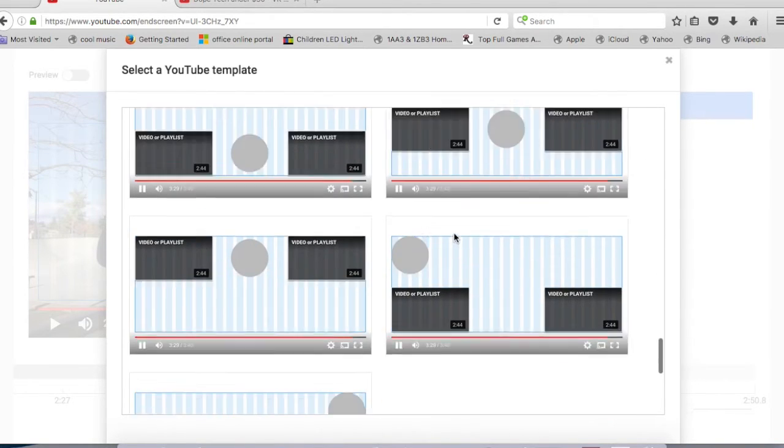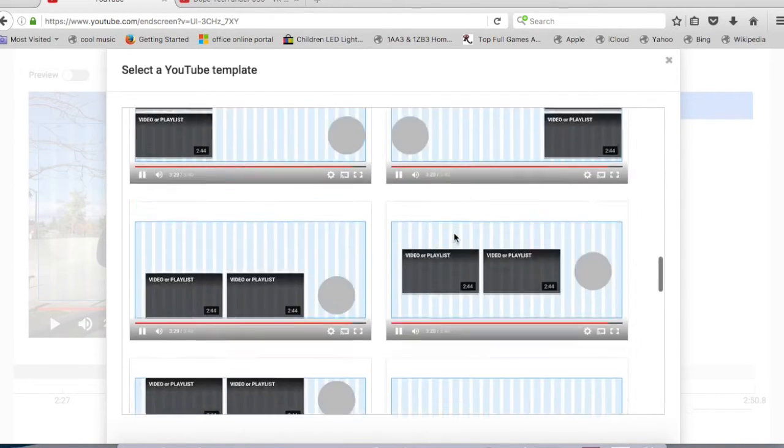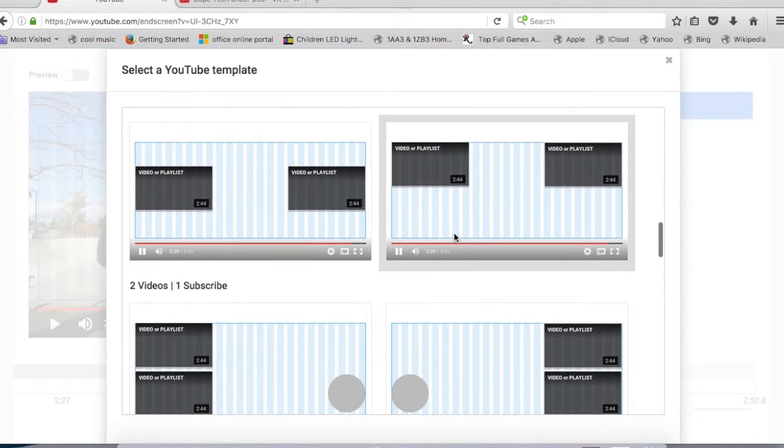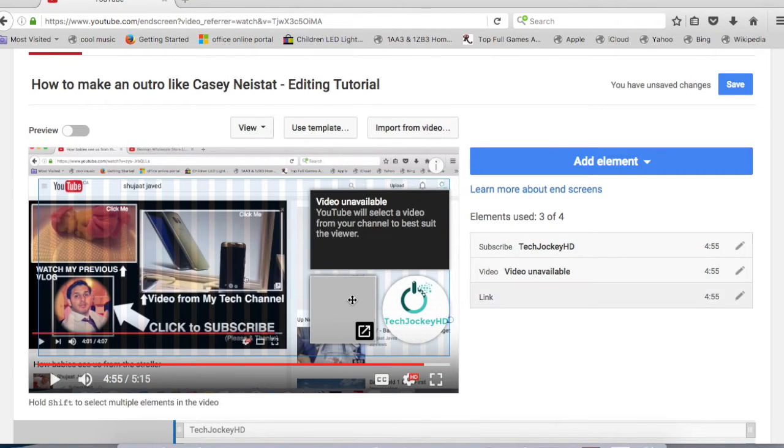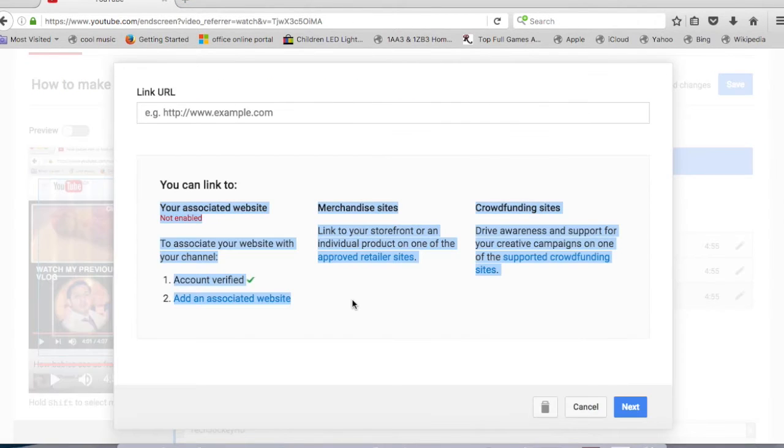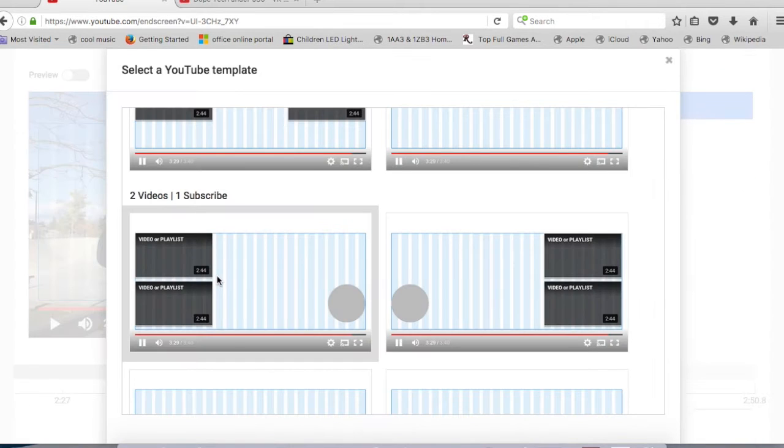Number two is one video, one link, and one subscription button. Now that link is only for those websites that are actually connected to your YouTube account—no other websites are allowed. Number three is two videos and a subscription button.